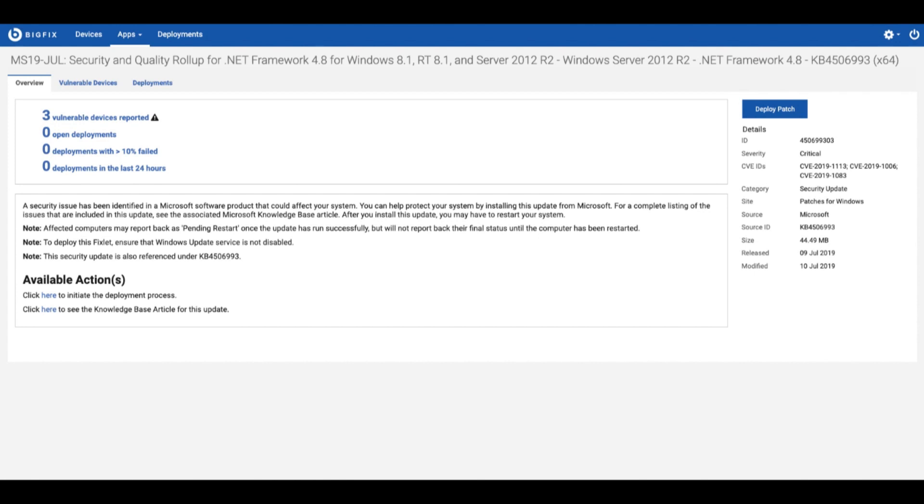If you wanted to deploy the patch simply click deploy patch at the top right corner which will take you through the targeting of the devices applicable and then framing up the execution and then finally a summary page which ultimately leads you to deploying the patch. I'm going to walk you through that real quick here.